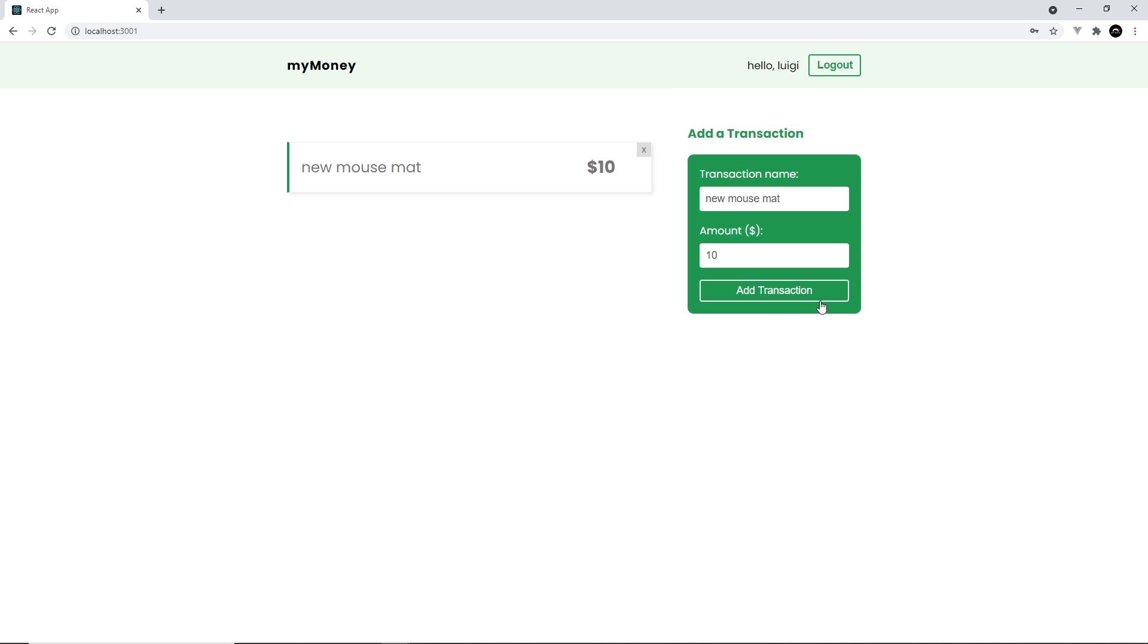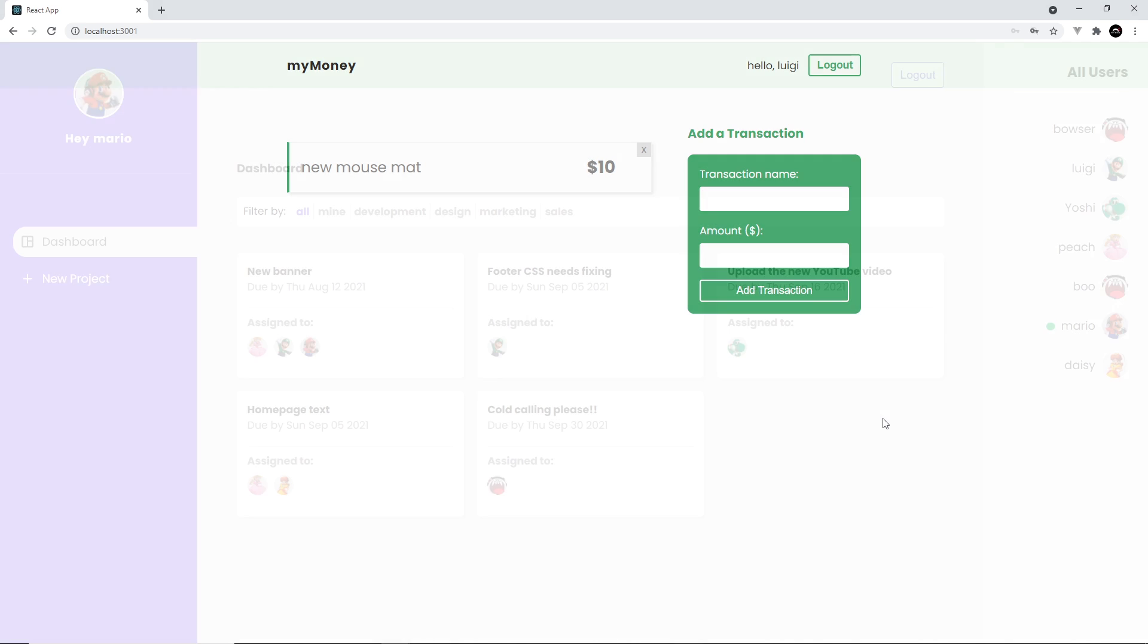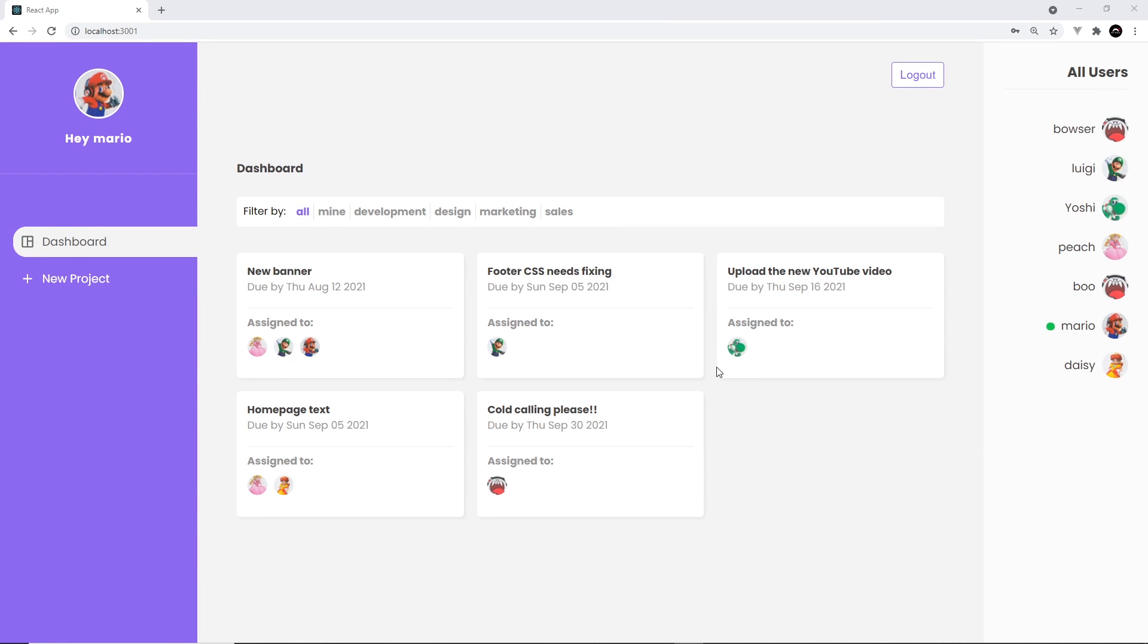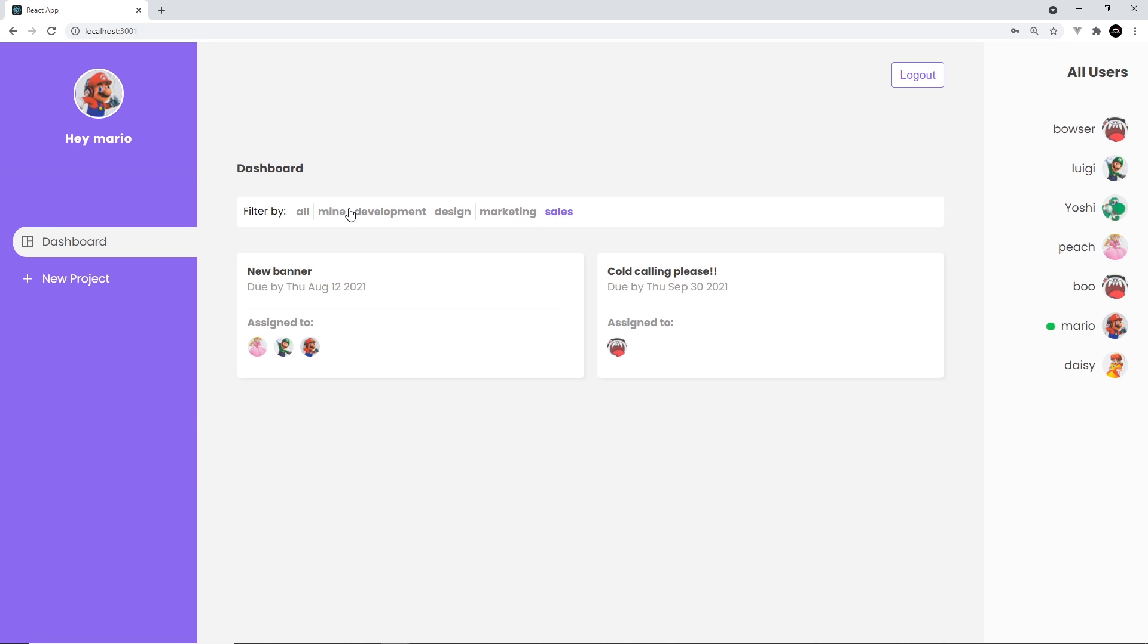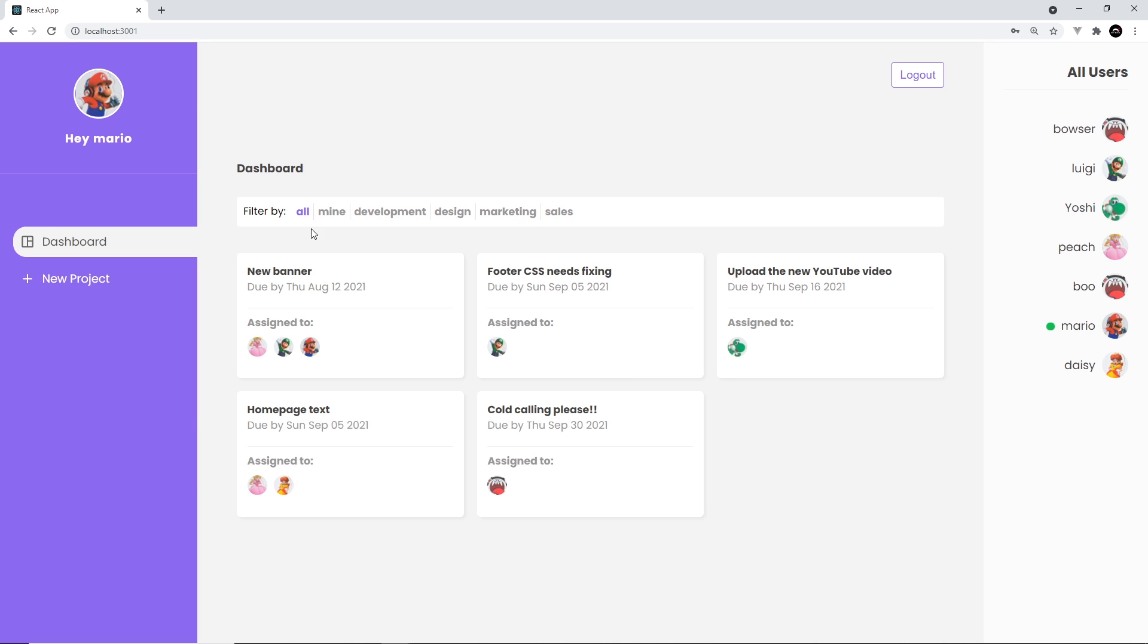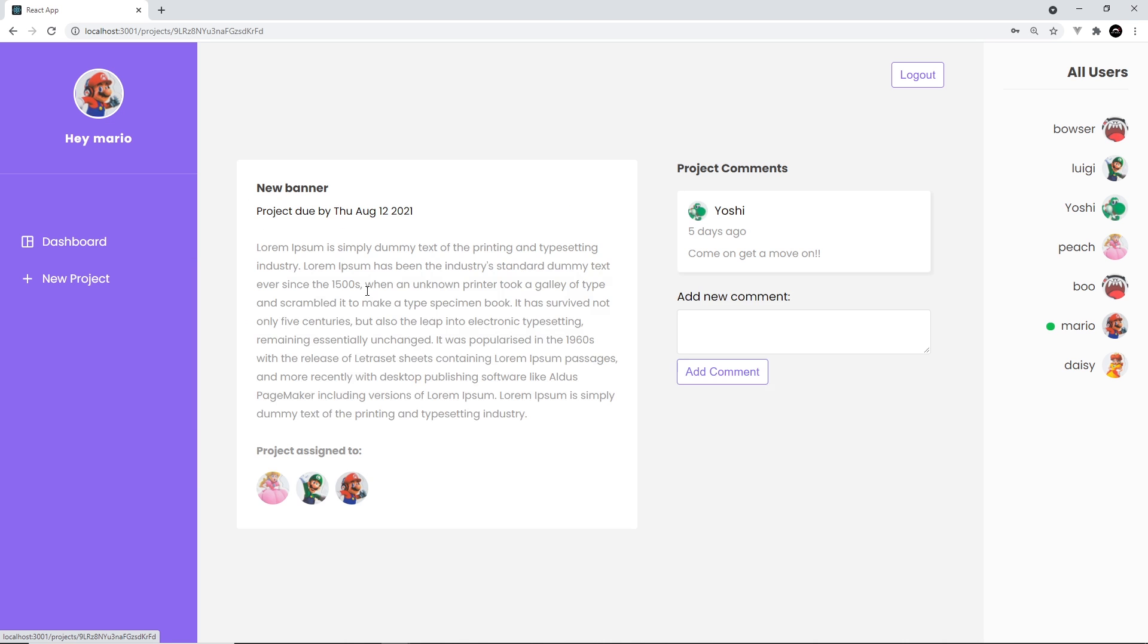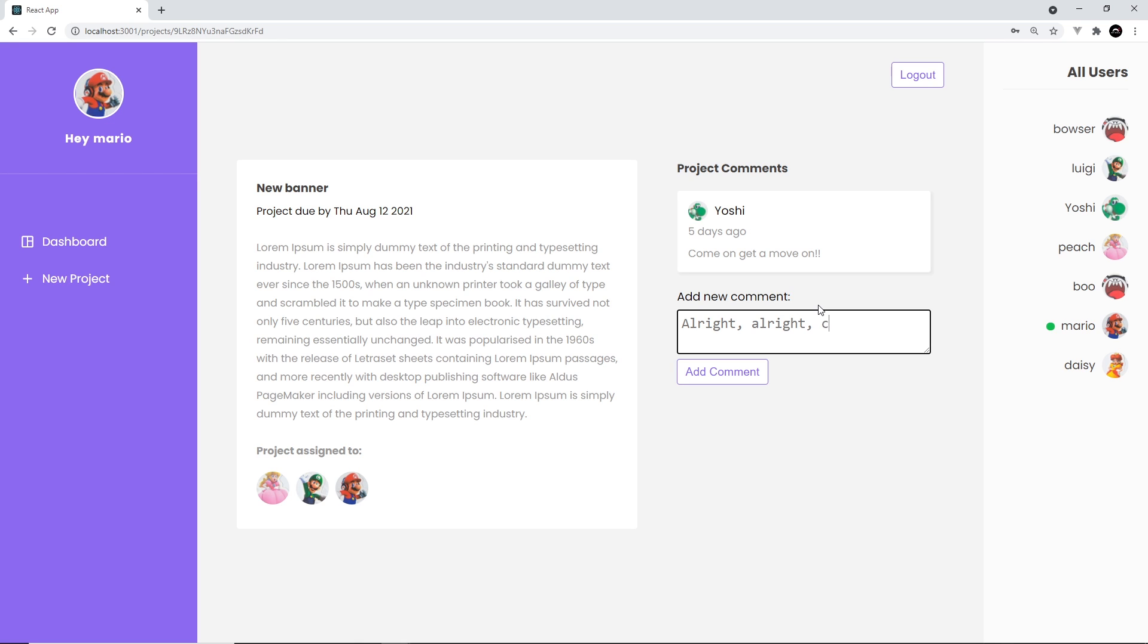And finally, a project management website which is going to allow you and a bunch of workmates or friends to collaborate on different tasks and projects with each other. So you can log in, create new projects, assign projects to other users, filter projects and complete them.